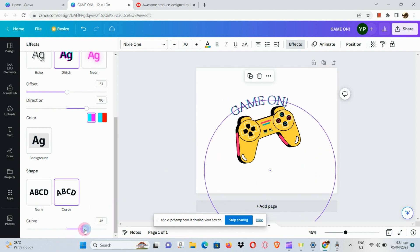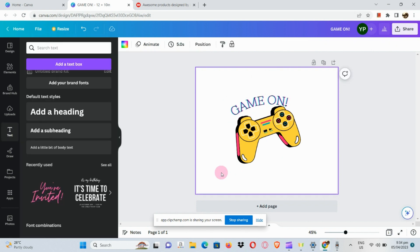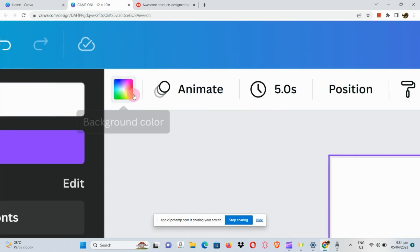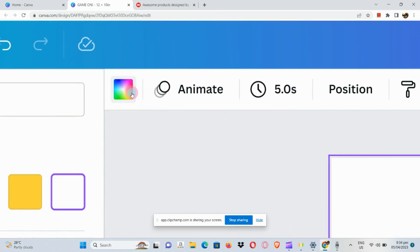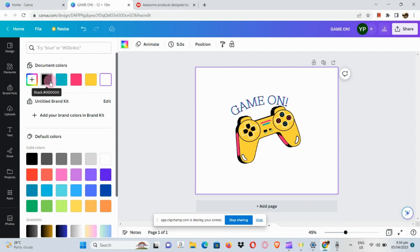I don't want to make this that curvy, so I'm going to lessen the curve by dragging it down. Perfect.